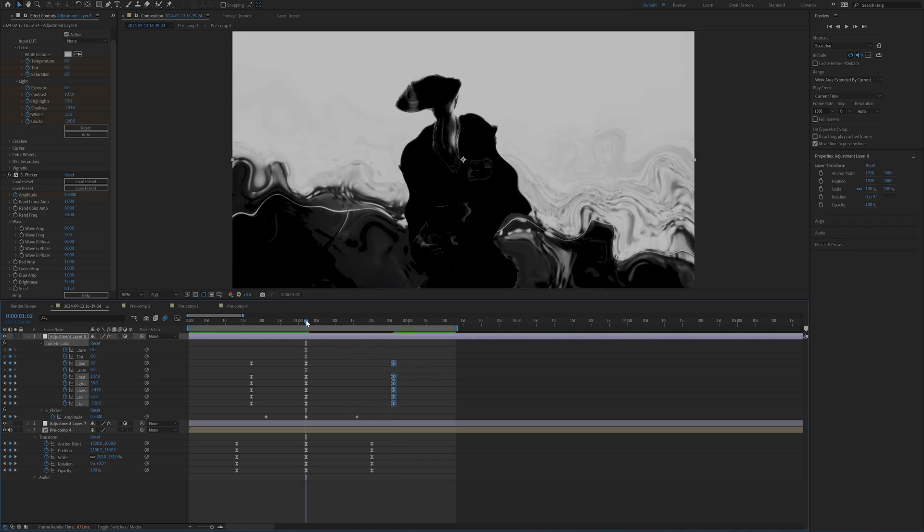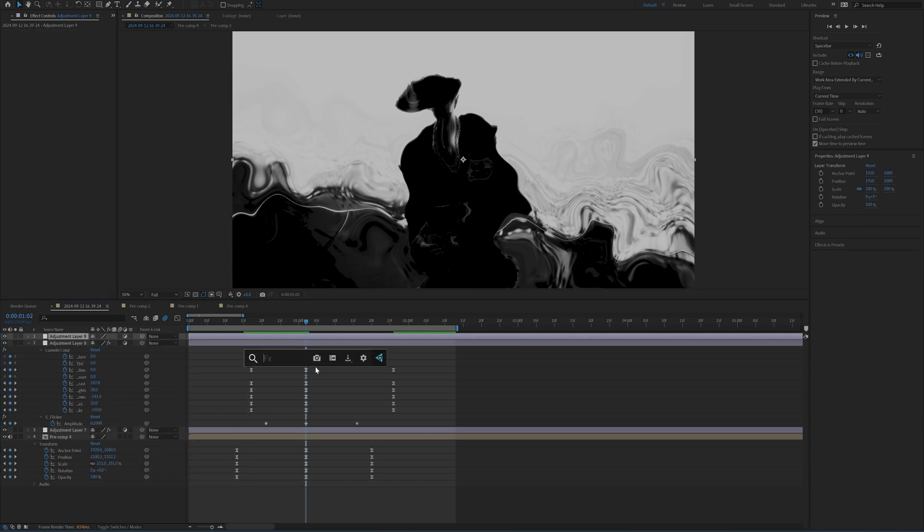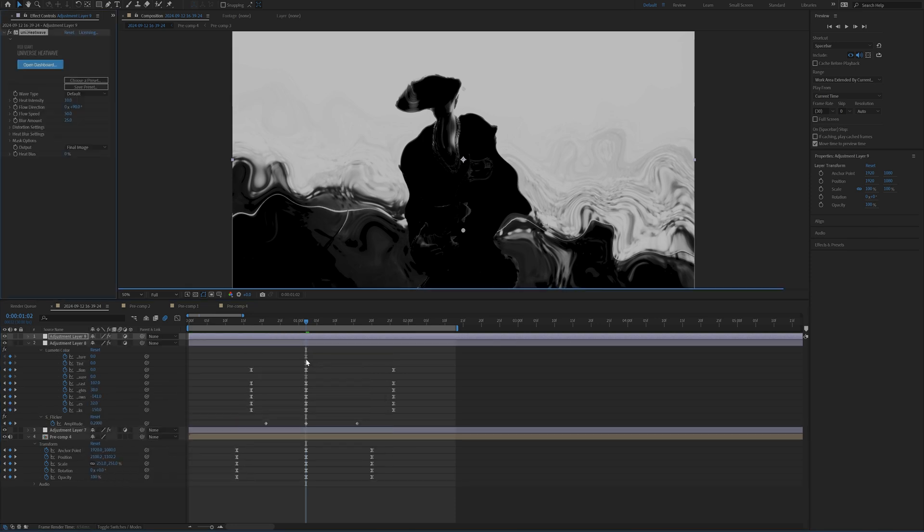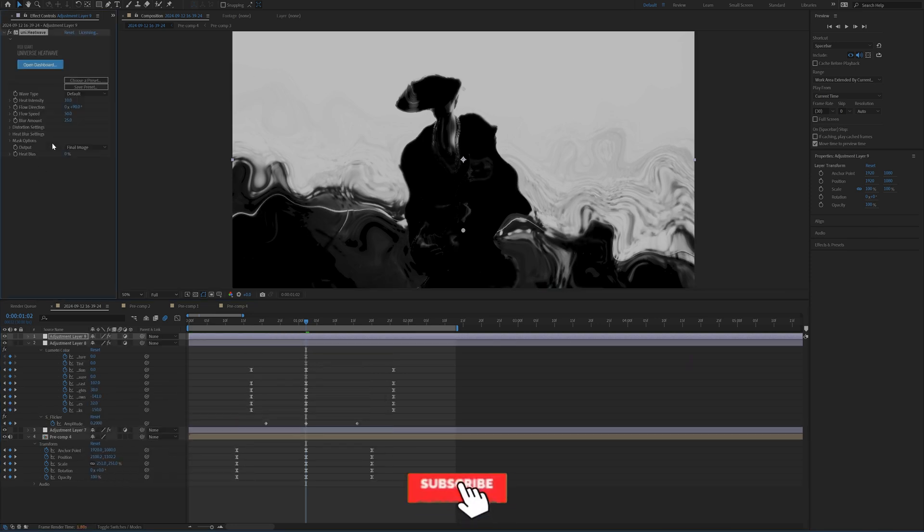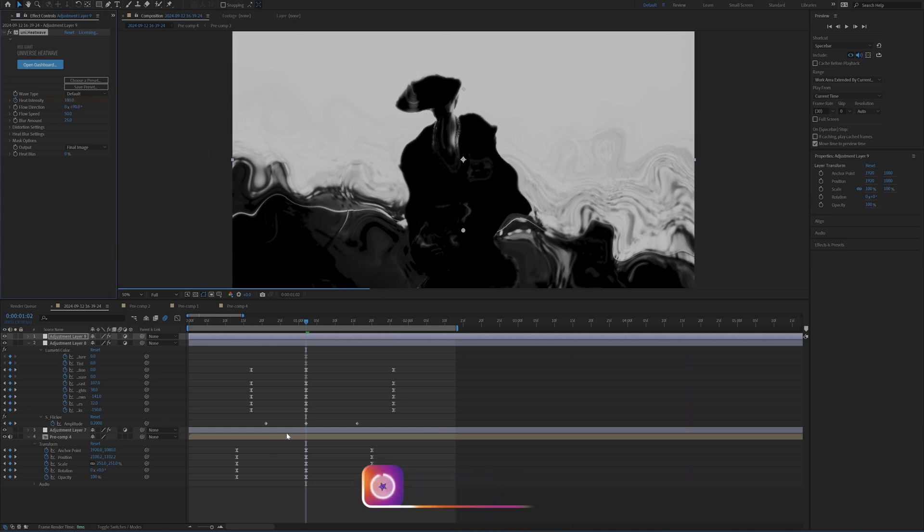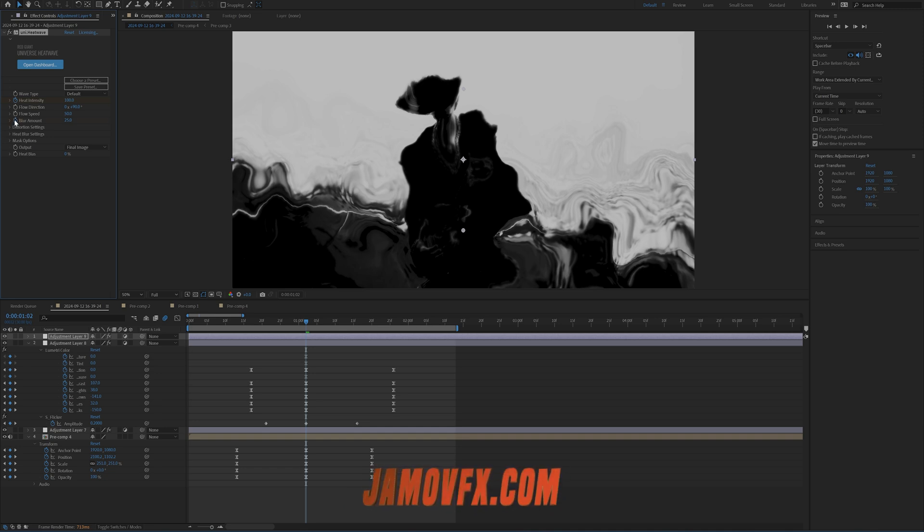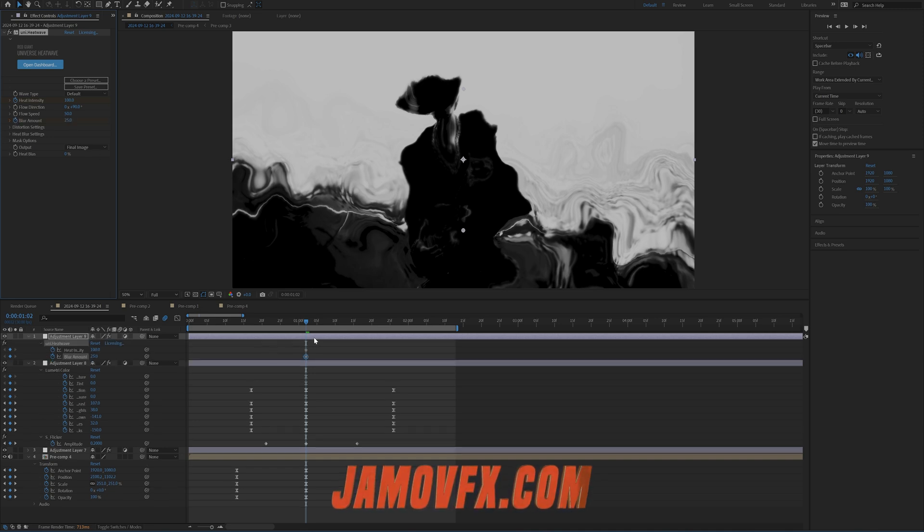And then again, I'm going to pull these keyframes that are on the right out just a little bit further. And I almost forgot the other effect that I want to add on a new adjustment layer is the universe heatwave effect, which is created by Red Giant Universe. If you guys don't have this, it's all good.